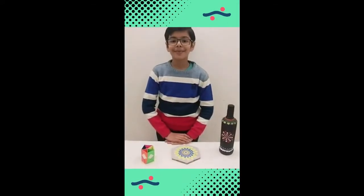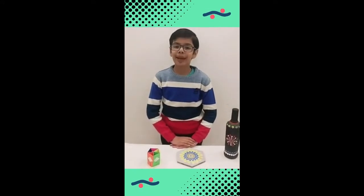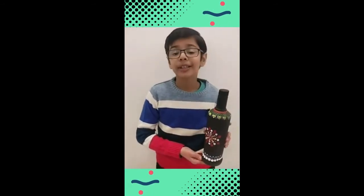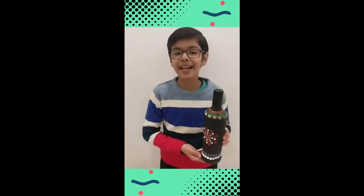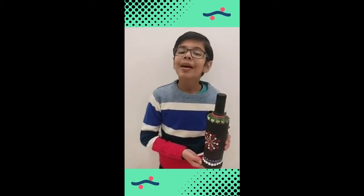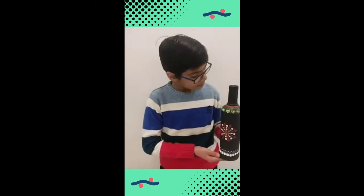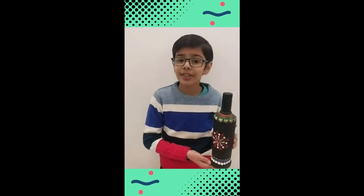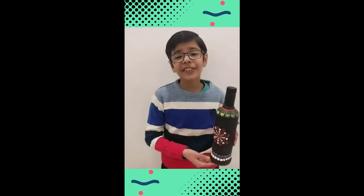Hello everyone. For the maths activity, I would like to showcase three items made from recycled material. This is an old bottle — it is a cylindrical shape. A cylinder has three faces and two edges. I have used mandala art to decorate this piece. Mandala is a Sanskrit word which means circle, and the mandala art here is a pattern created with small circular dots. This can be used as a planter to keep money plants.